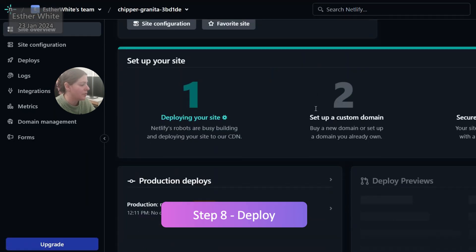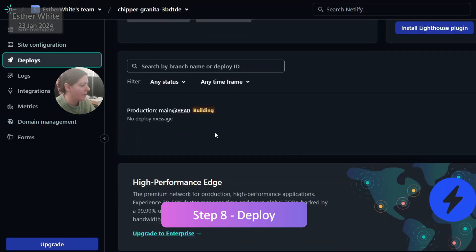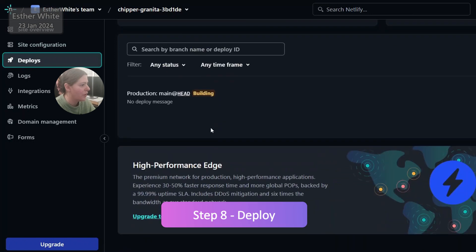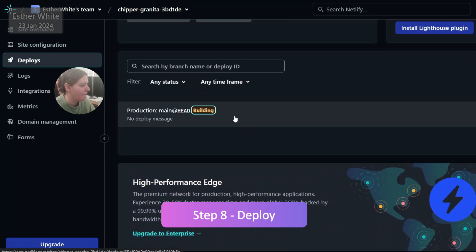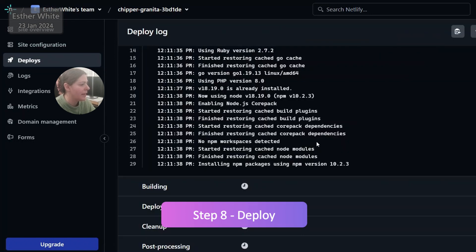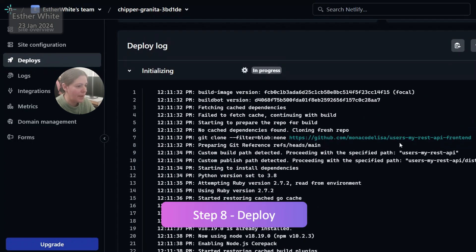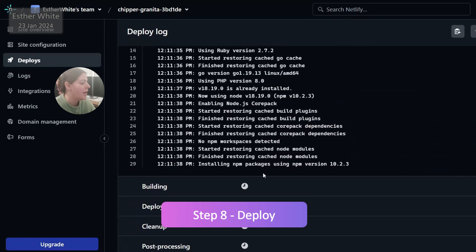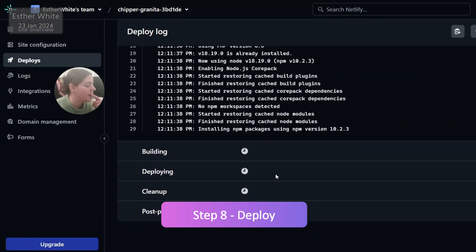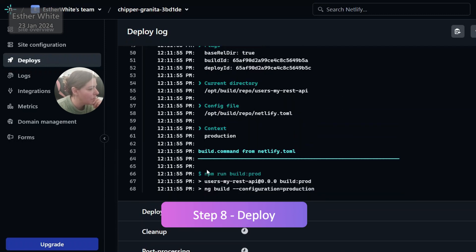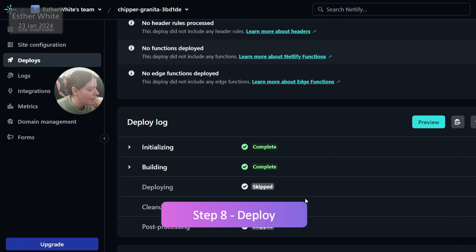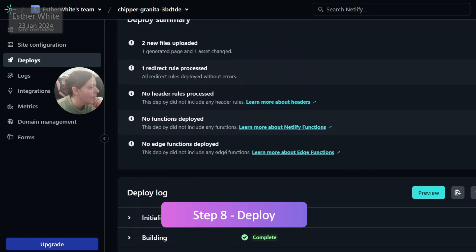Here it is starting the deploy and I can have a look at what's going on if I want to look at the details. Okay, it is finding my repo and all the things that are happening over here. Build command from netlify.toml file. It is finding the things and it shows as complete, deploying complete.